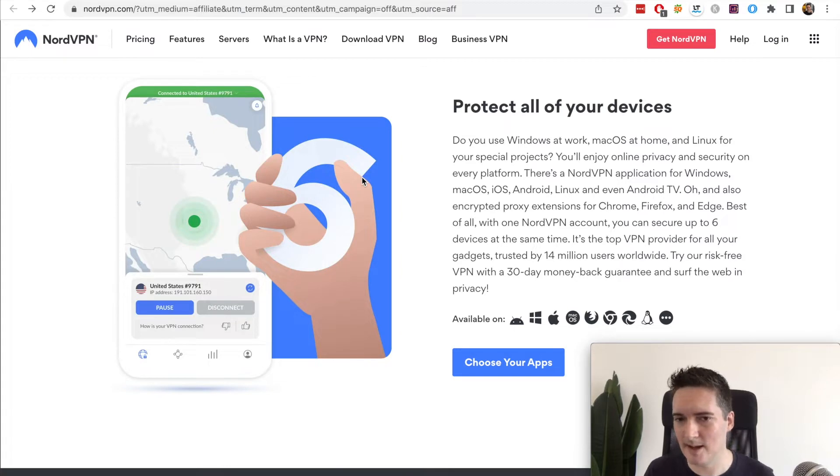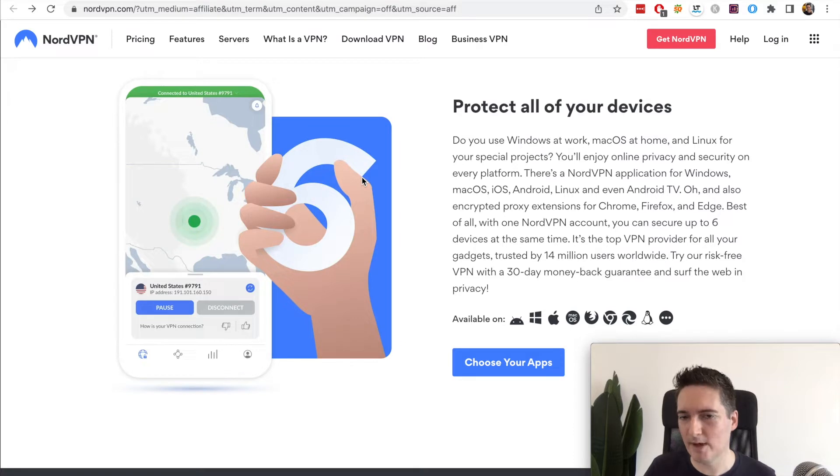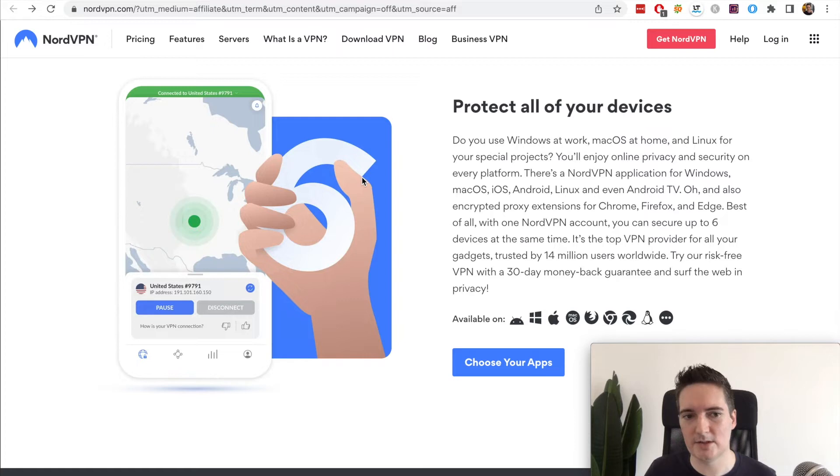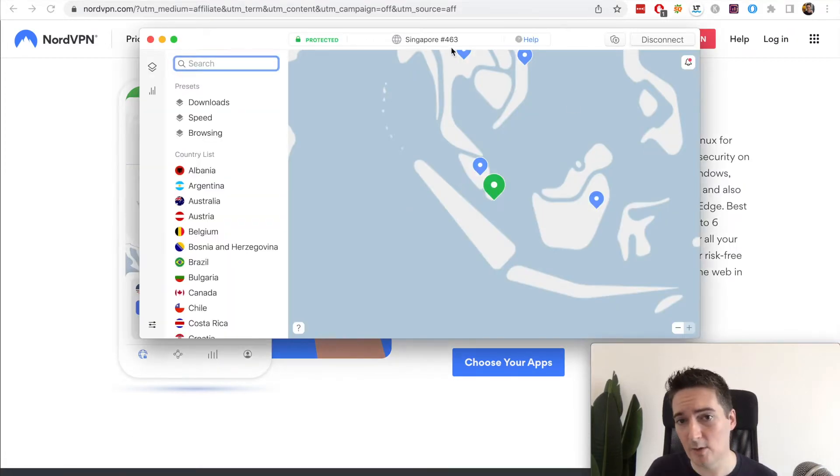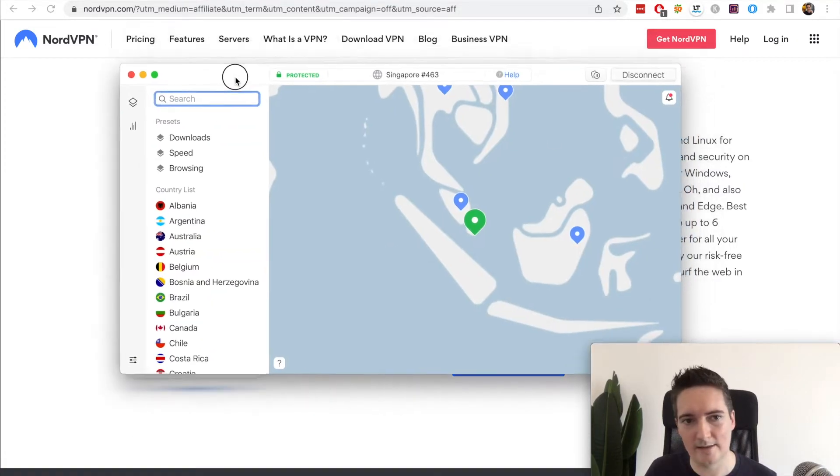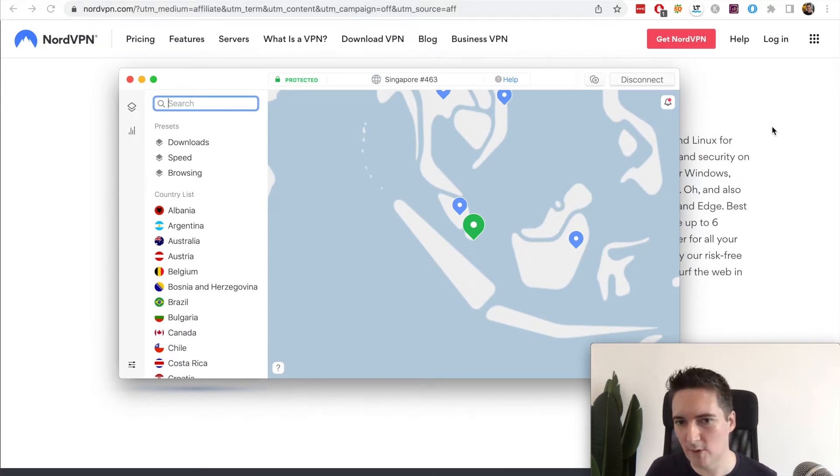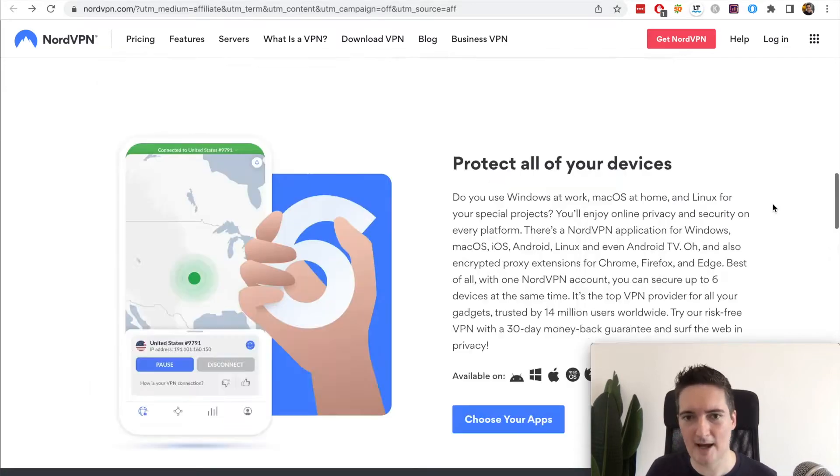Sometimes there's websites you can't access based on the location that you're in. Even when it comes to buying things online sometimes you'll get better prices if you are from a certain location. So you can simply choose that location using NordVPN. An example of this is my own account. I simply keep it connected pretty much all the time. I use it across my mobile, my tablet and my desktop computers.